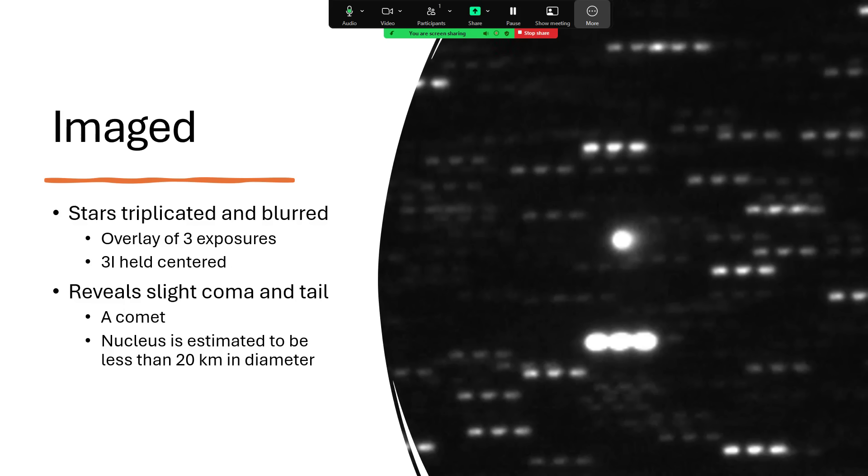It will get more of a tail and more of a coma as it gets hotter, as it approaches the sun, so that will be interesting to observe. We think the nucleus in the center, the large dirty snowball, is up to about 20 kilometers in diameter, but it's a little difficult to tell until we get some better images.